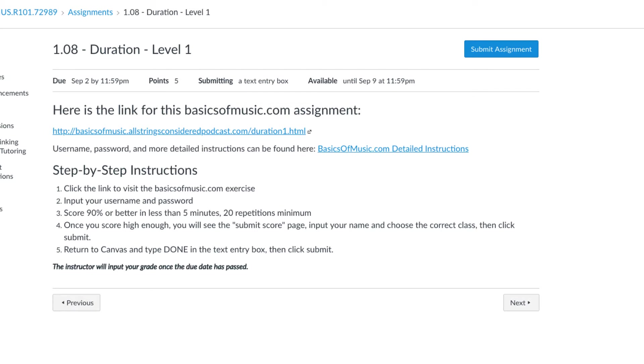Make sure you type your name in with the right spelling, otherwise it will be hard for the instructor to find your score. Then, when you're done, you're going to return to Canvas and type done in the text entry box, and then you click submit.